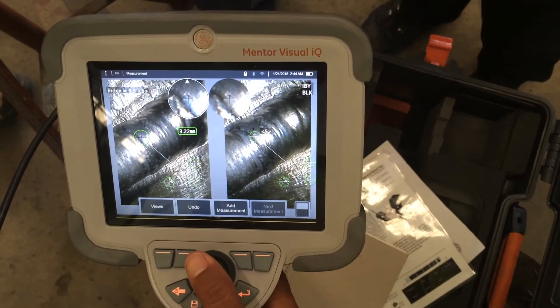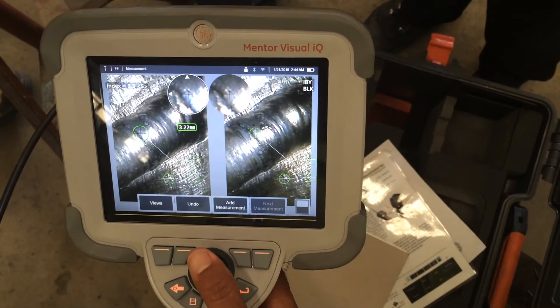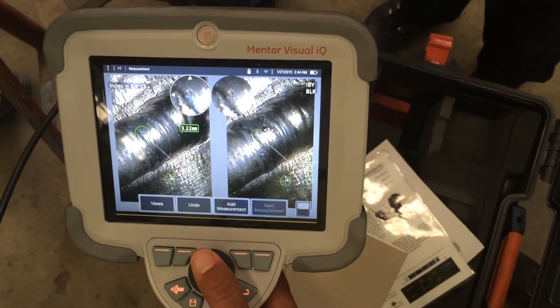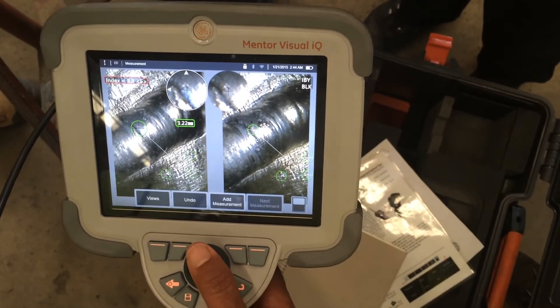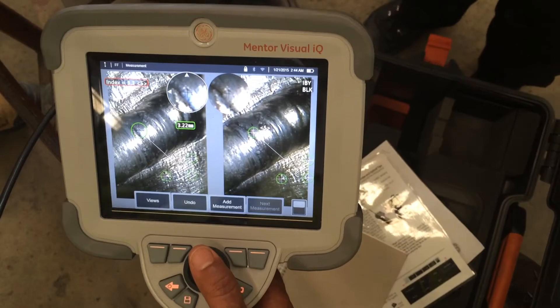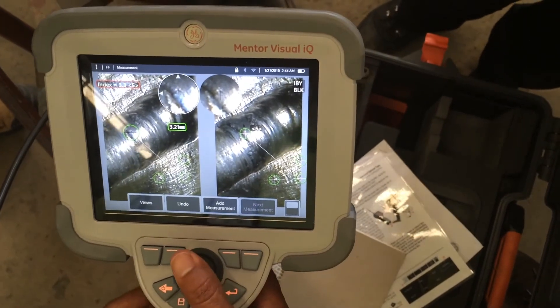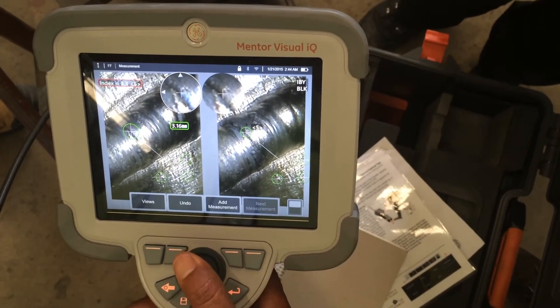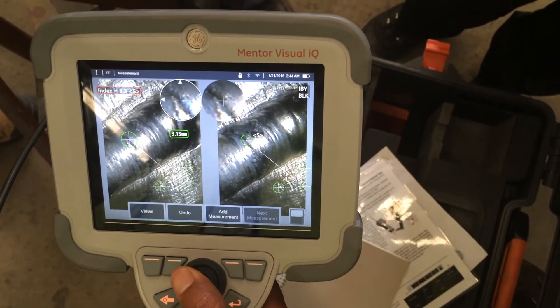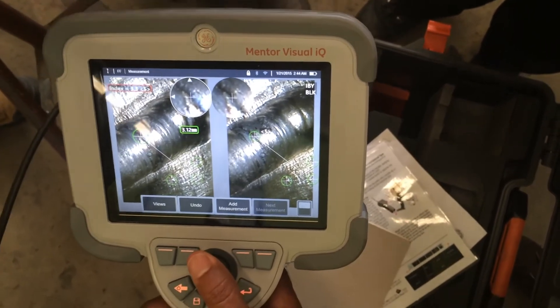The way we grew up as engineers, you got a physical ruler, you point it and you read it and that's it — you go home. But this is a bit different. You have to approach it with a different mindset.